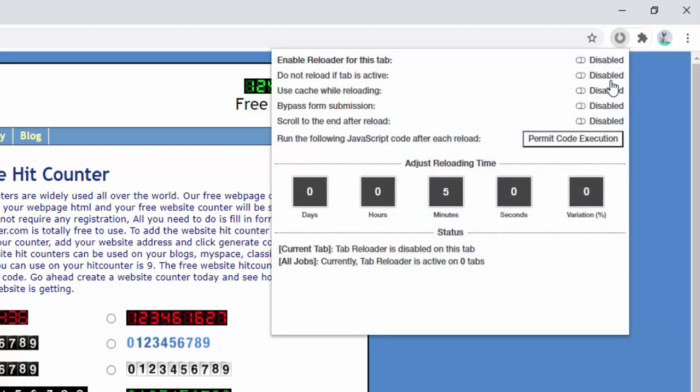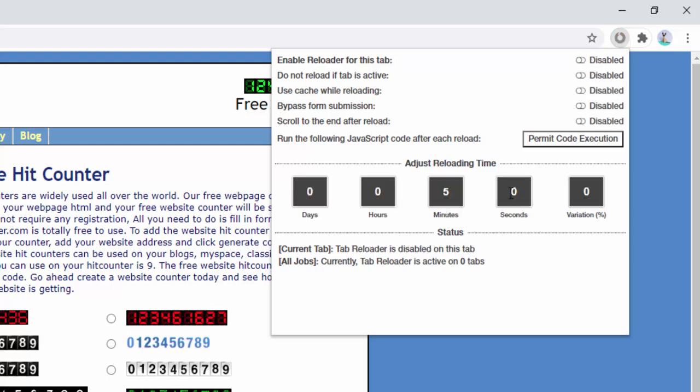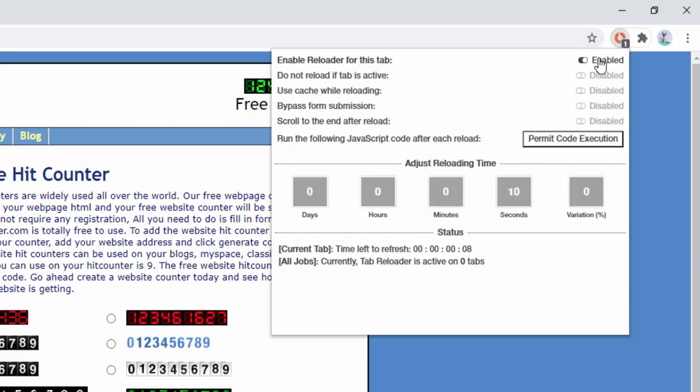So to start all we do is enable this. We then see the countdown here that lets us know how long until the page refreshes. So by default this is five minutes. We want this faster. So what we're going to do is we're going to say 10 seconds. So we change this. So we put zero minutes, zero hours, zero days, 10 seconds. Then we go ahead and we can see the countdown begins.